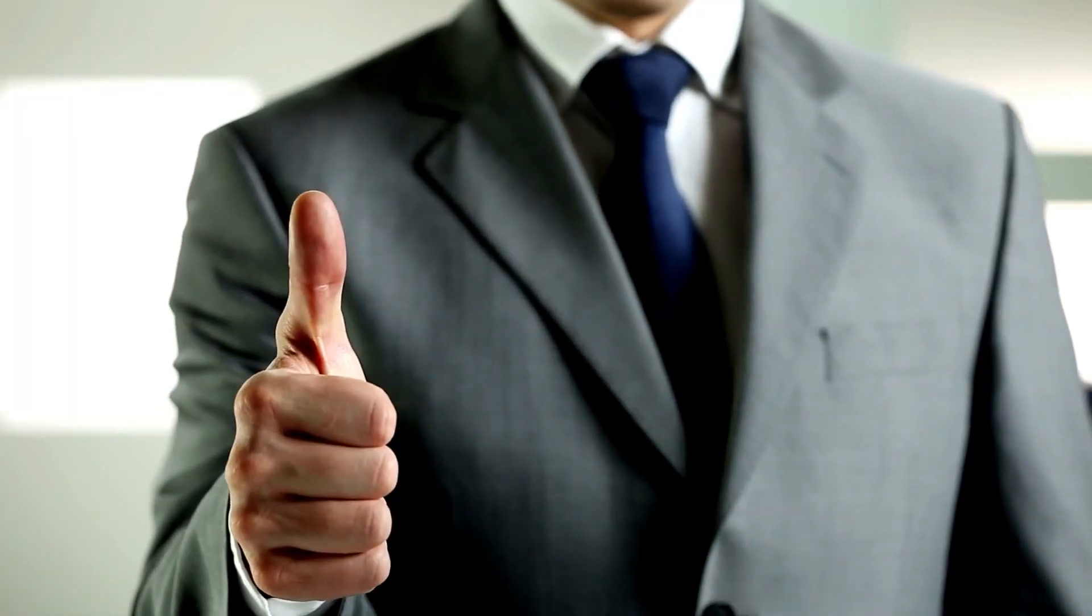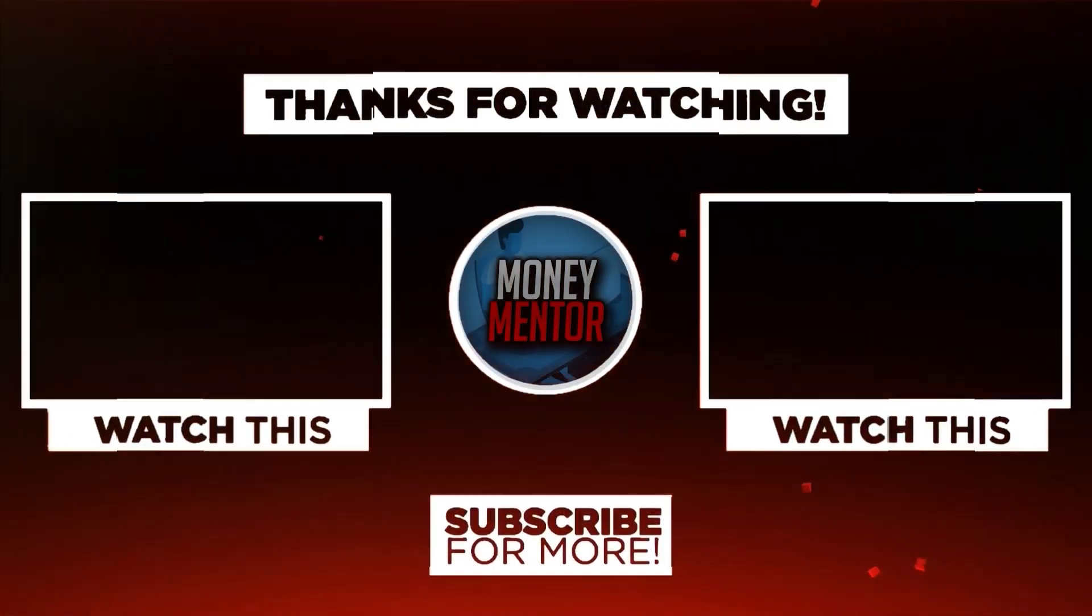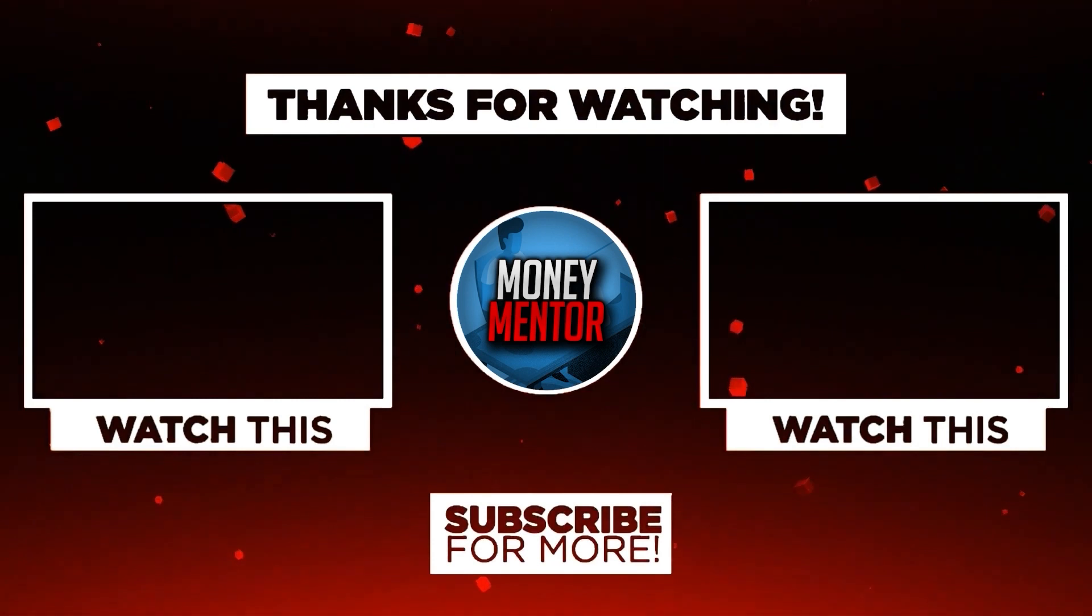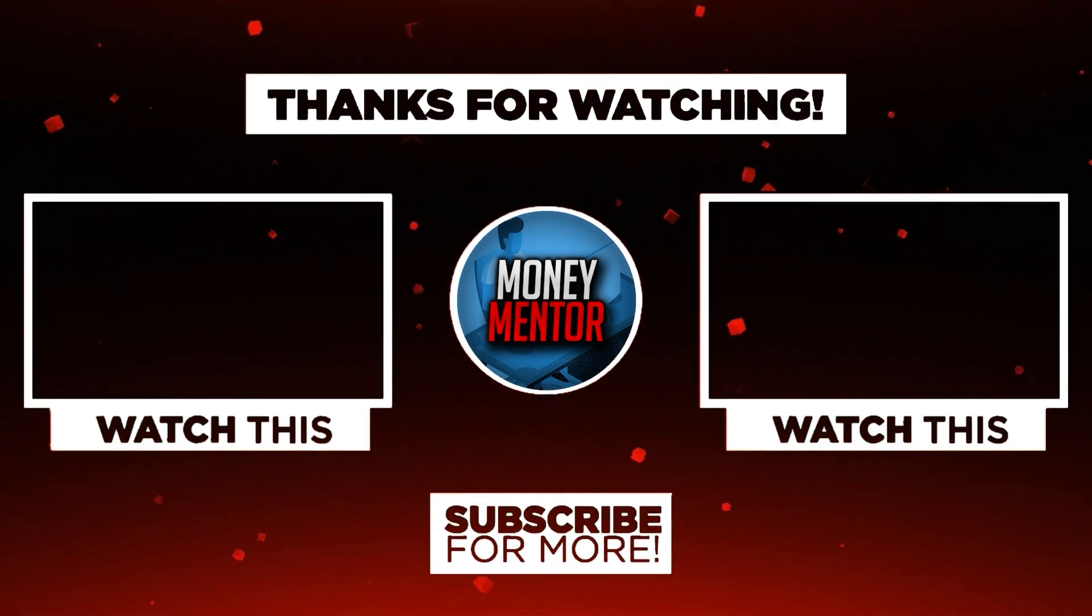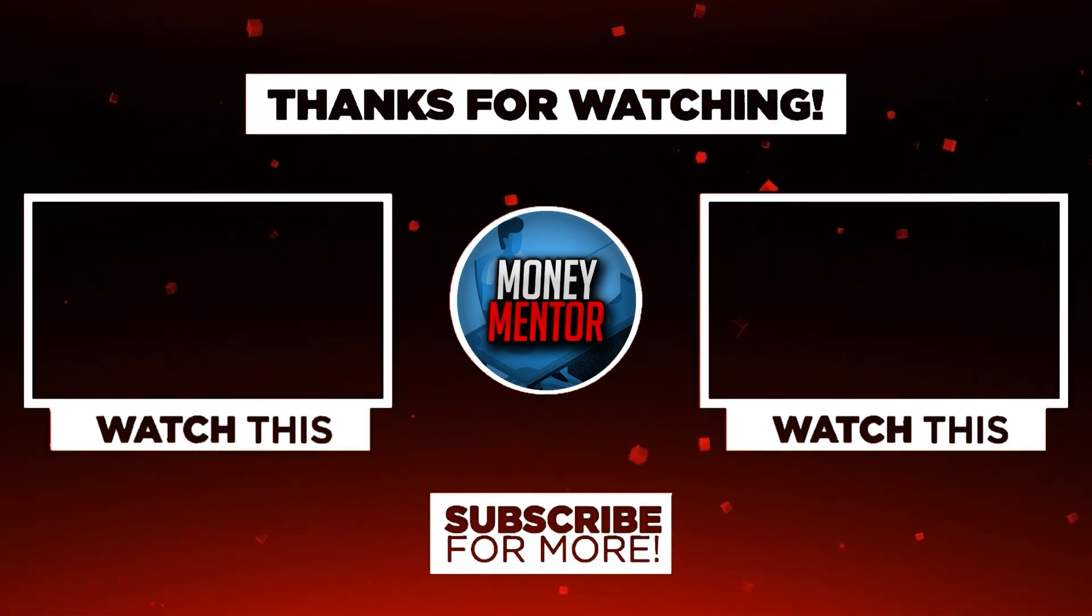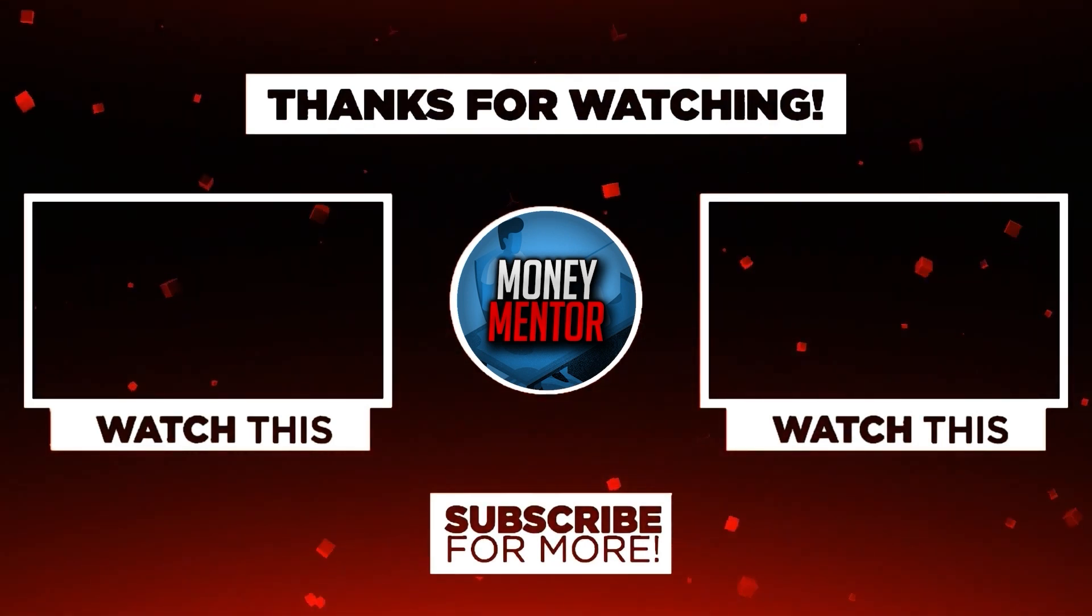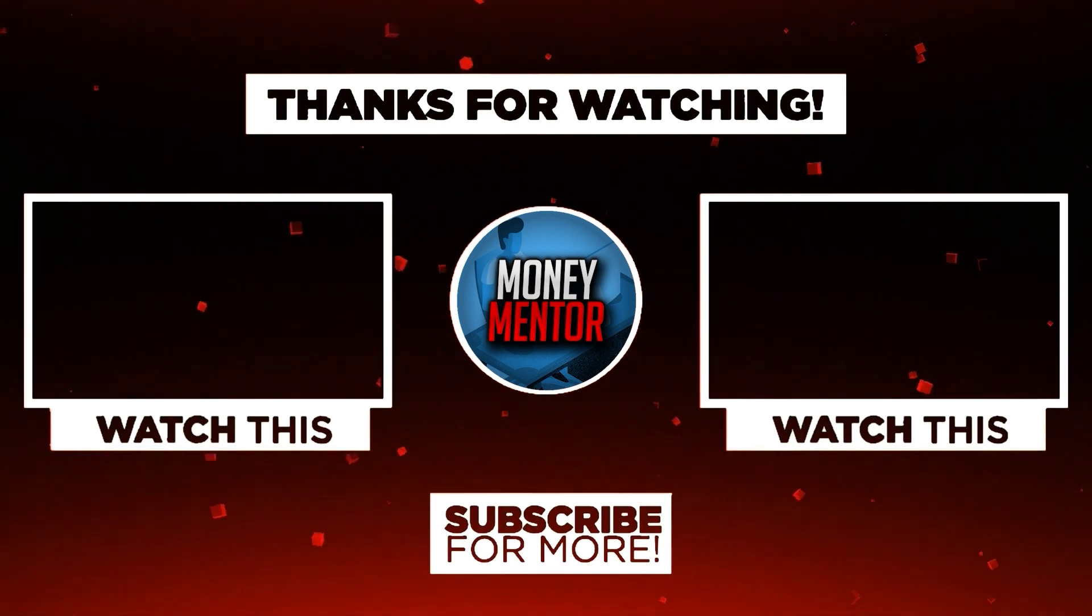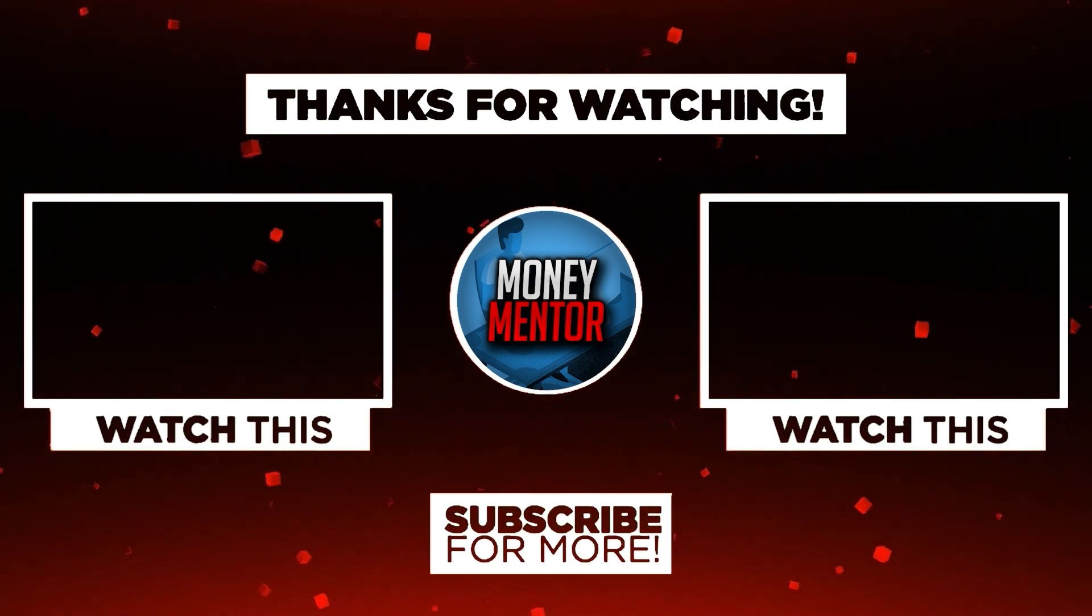And that's it for today. If you learned and enjoyed watching this video, please give us a big thumbs up. Also, don't forget to subscribe to our channel and hit that notification bell to be updated with our new videos. Once again, this is Money Mentored.